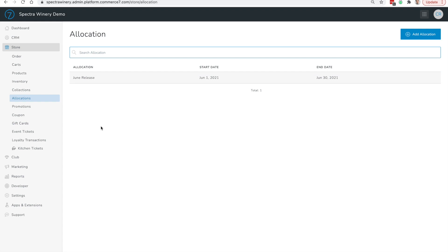In general, the main purpose of an allocation is to sell limited edition products to your best customers. For example, if you have a specific vintage or varietal that's very popular and you only have a limited quantity, you'll want to use the allocation feature to determine which customers will have access to purchase this product. The allocation feature also allows you to limit the quantity that someone can purchase, so these two functionalities combined let you manage limited inventory products and ensure all your best customers have an opportunity to purchase them.